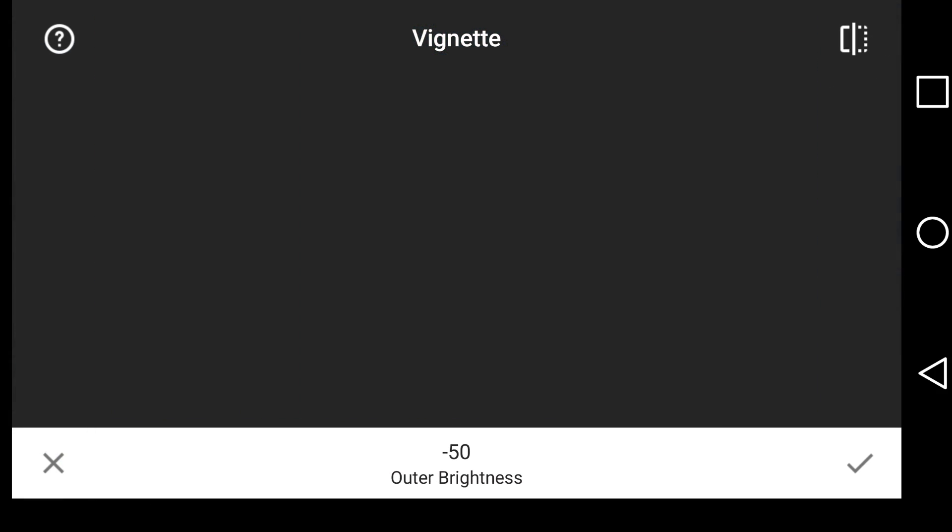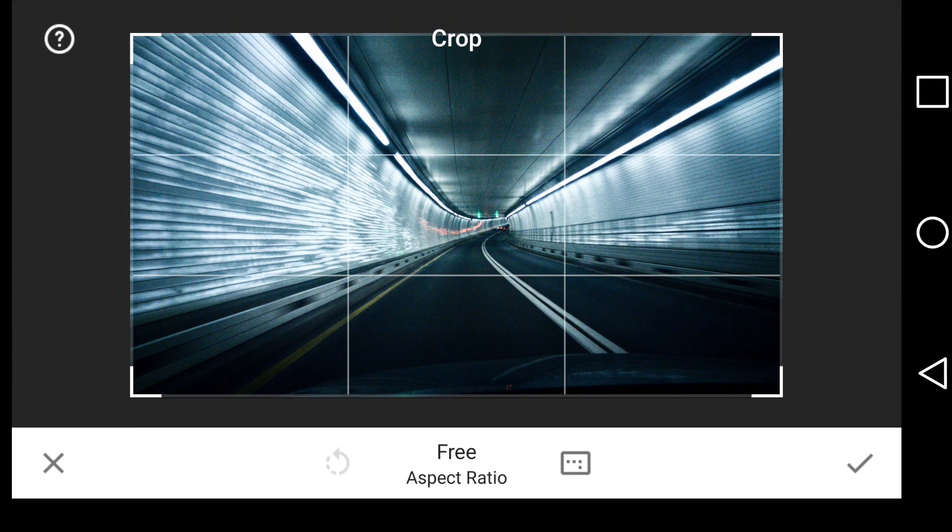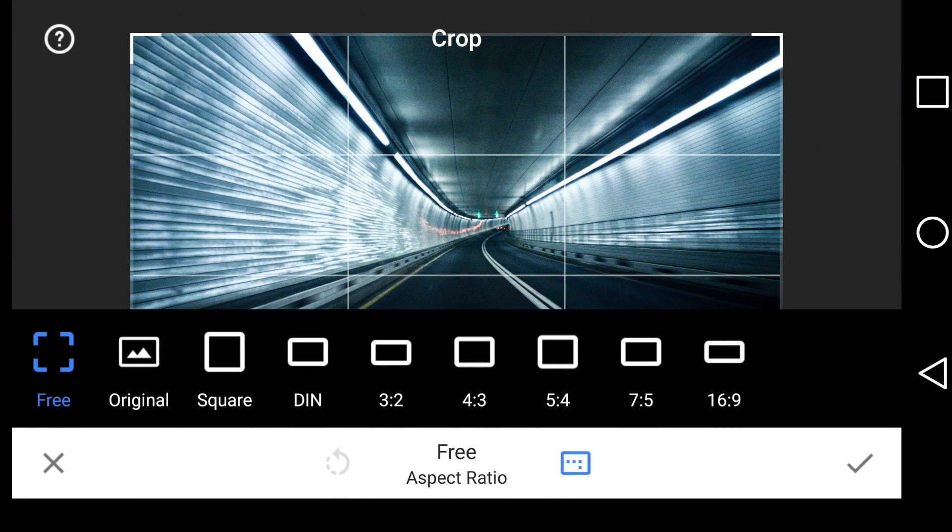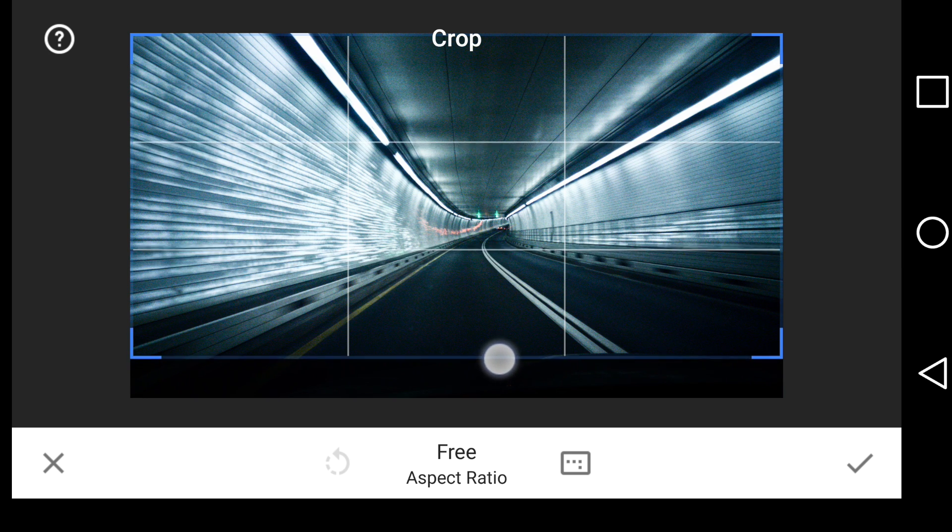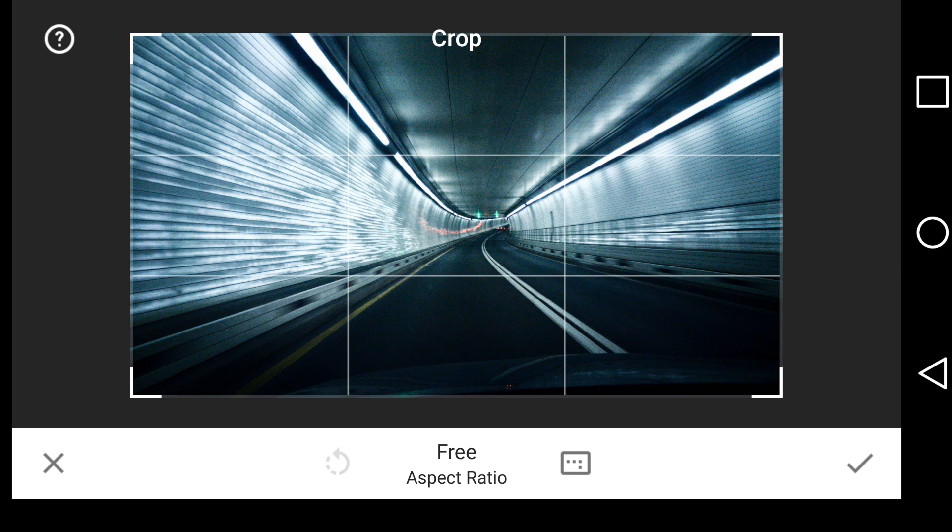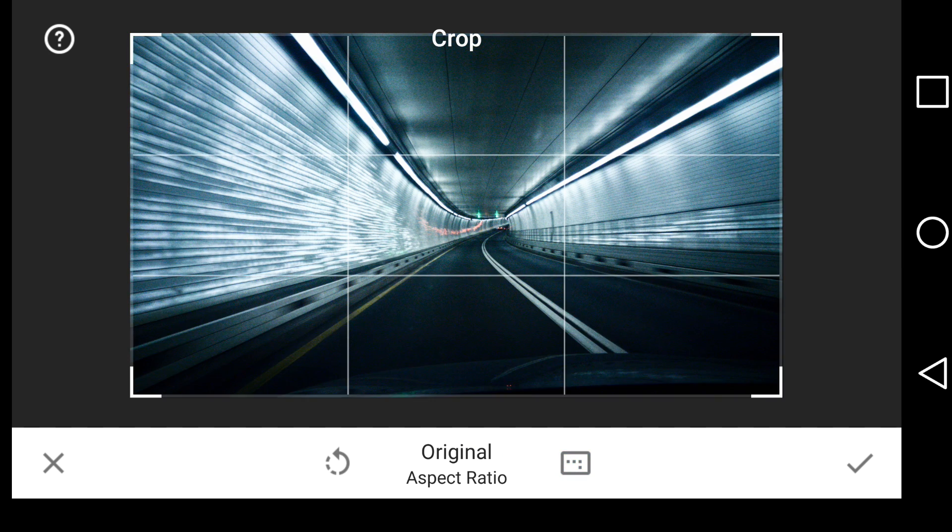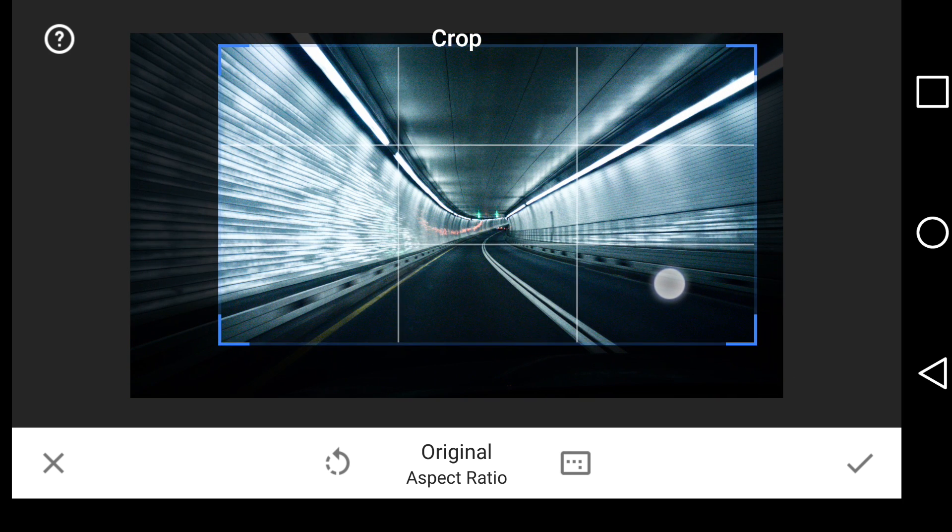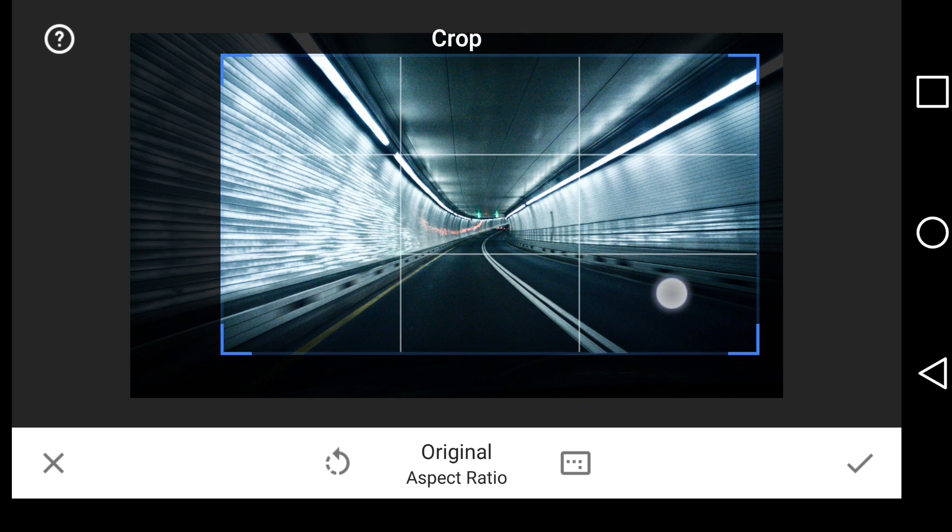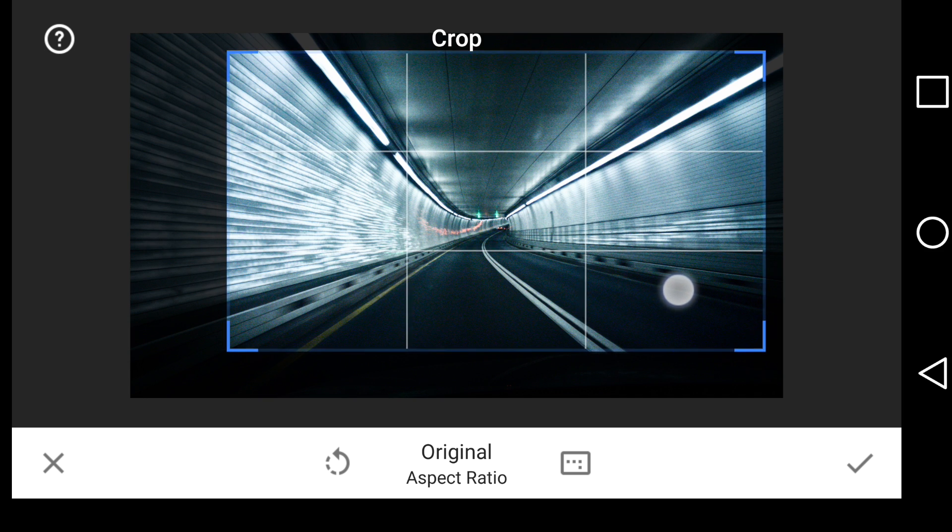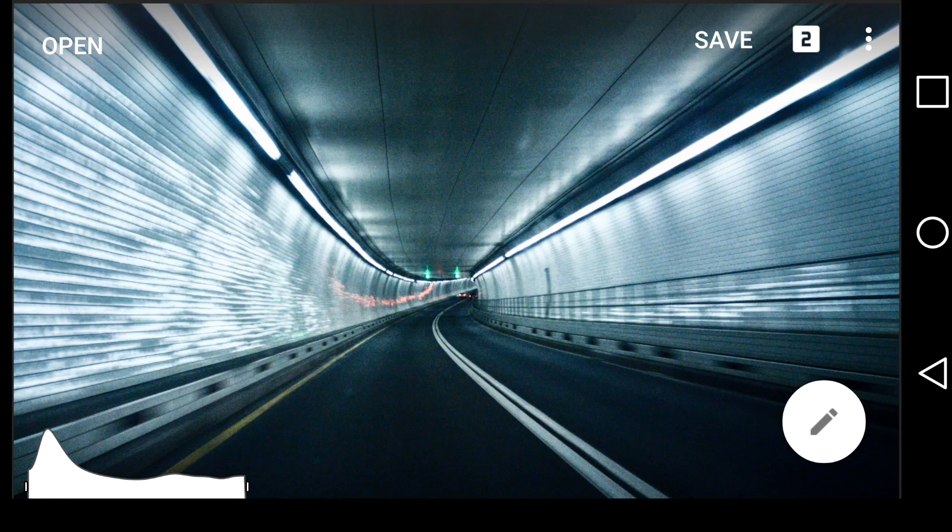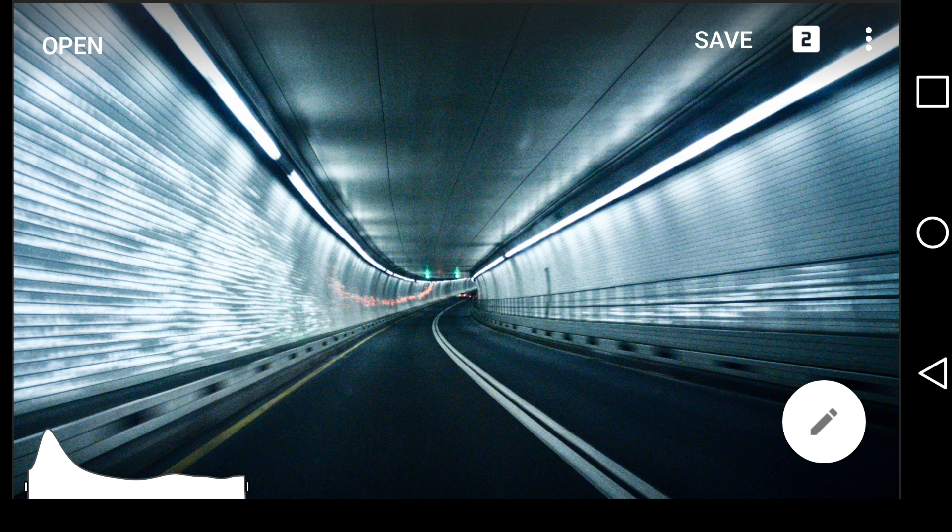Actually, I tell you what, let's cancel that. And I'm going to come into the crop. And I'm going to try to crop out the hood of the car. Let's see, I don't want free. I want original. And now I can drag in and keep it somewhere right around here. I think that looks pretty good.